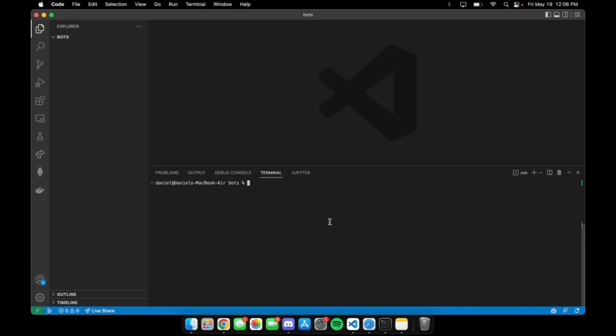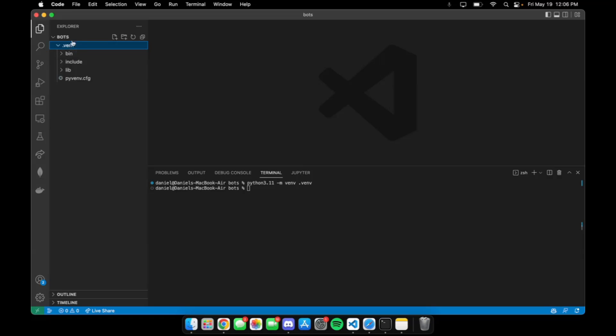The next thing we want to do is set up a virtual environment for Python. We do that by typing 'python3.11 -mvenv .venv' and then hitting enter. This will create a virtual environment as shown right here.